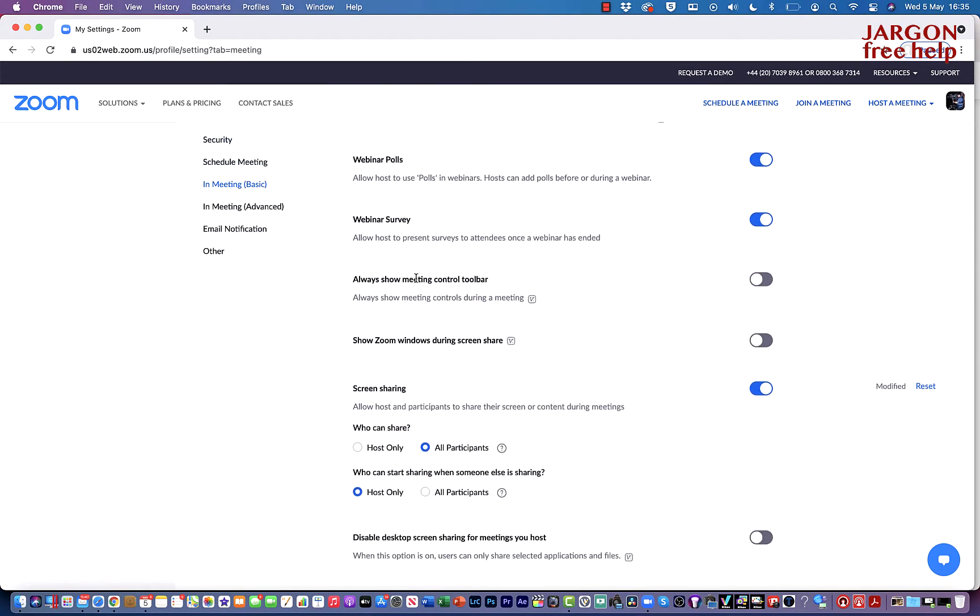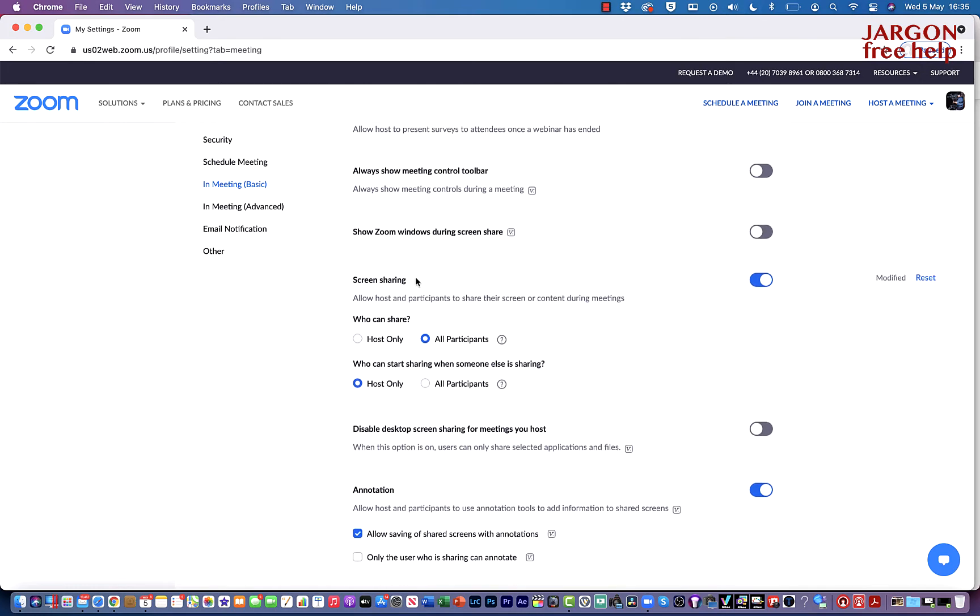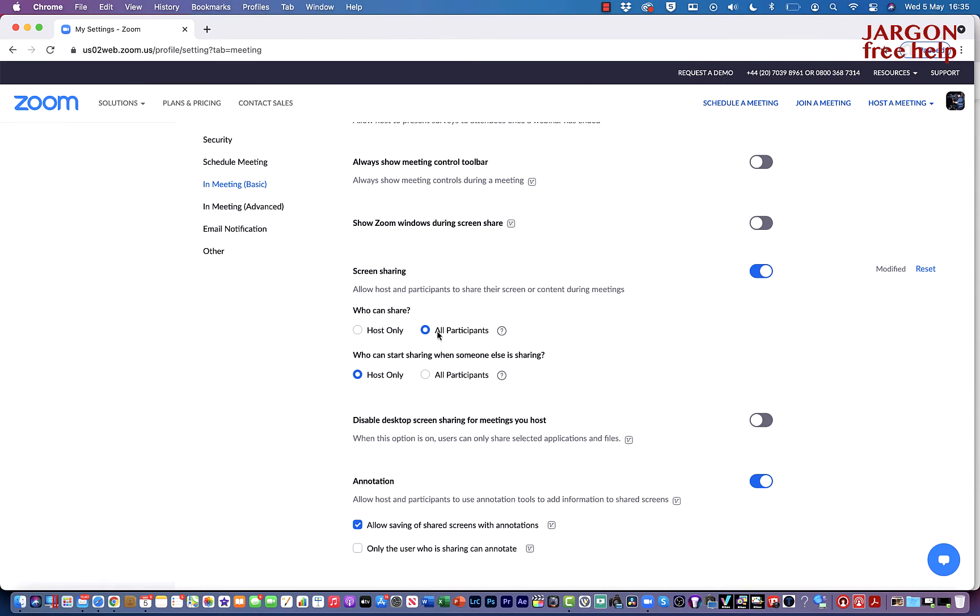So that is down here, and you'll see for me I've done it that always every time I set up a meeting or a webinar, it chooses all participants. Host only, you're going to have to go through that process every single time.